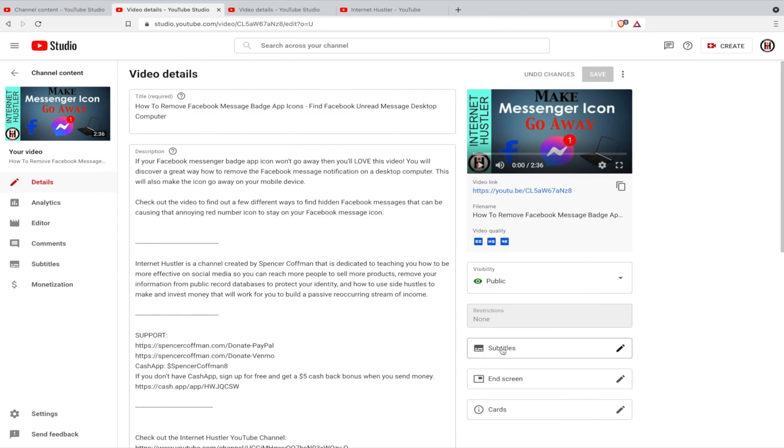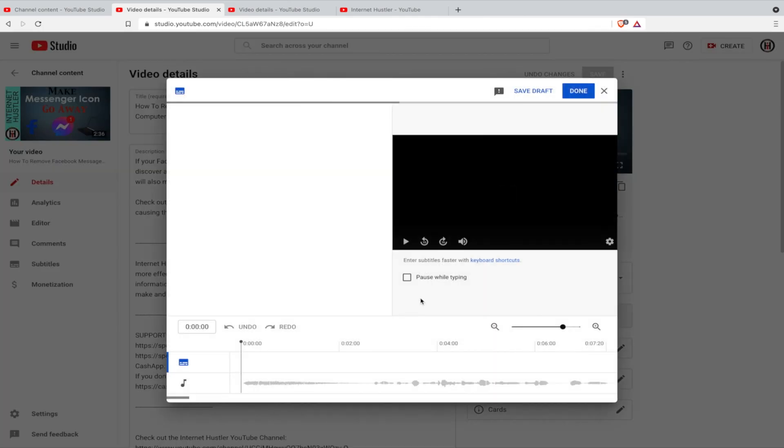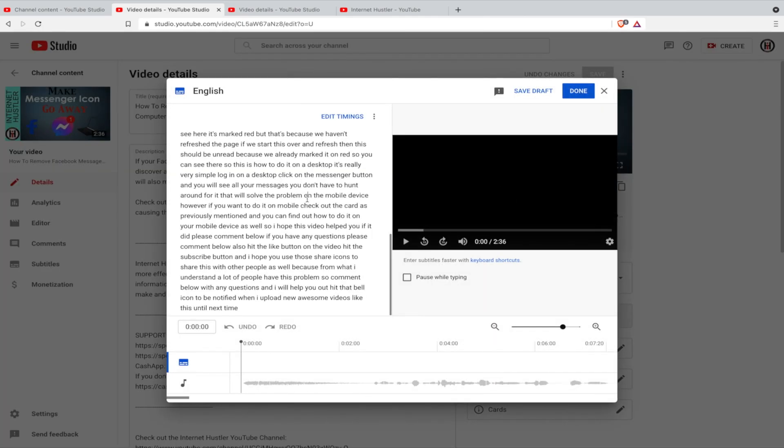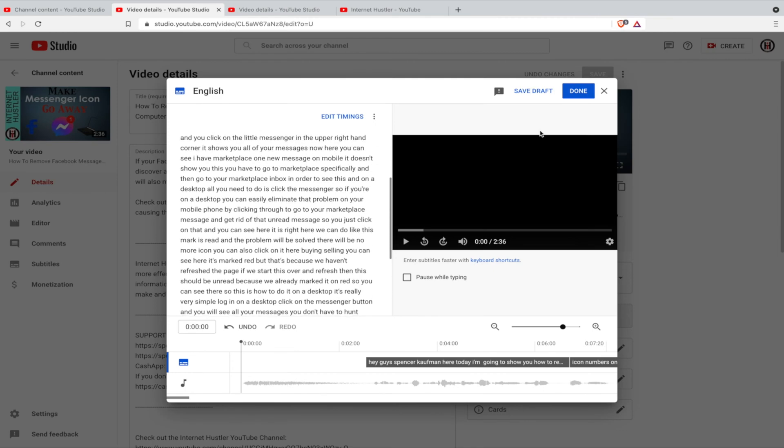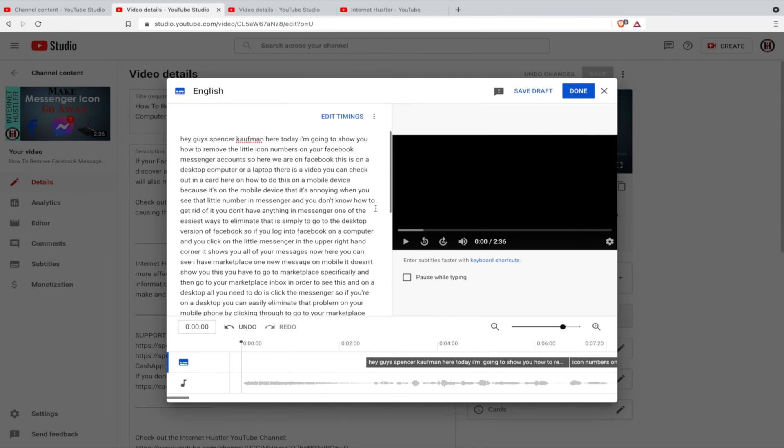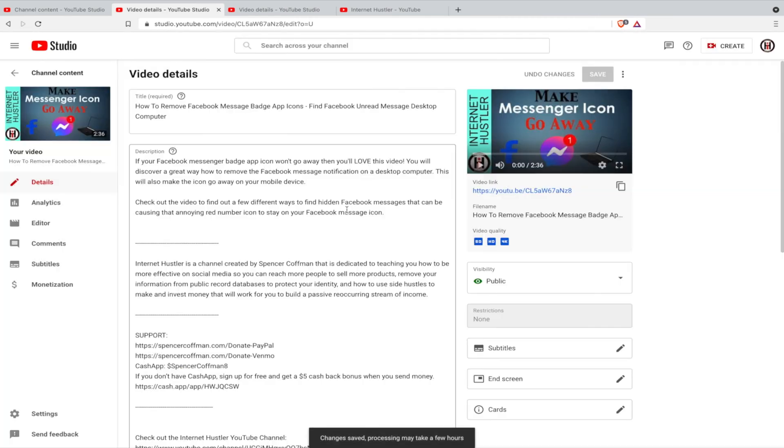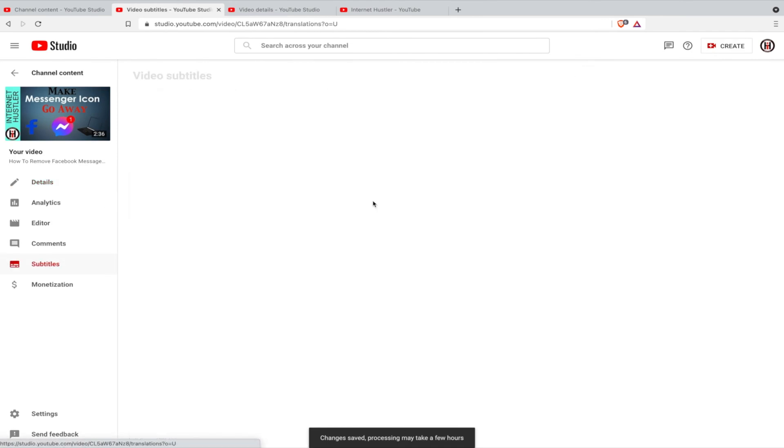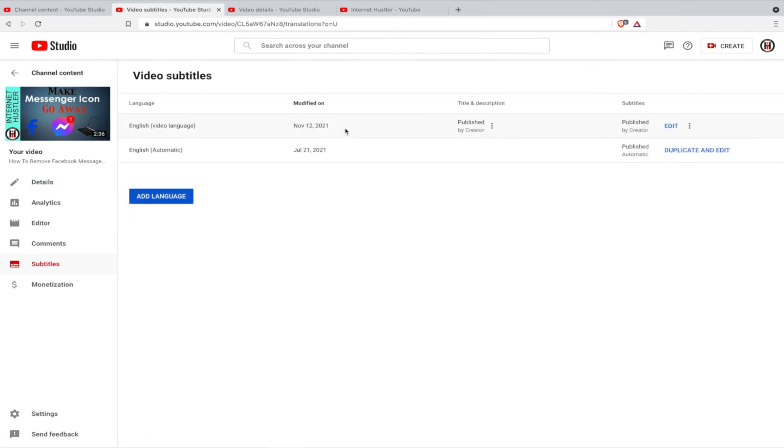Right here and save this as a new draft. So you can see they already generated this. So you can see that the changes are saved so the subtitle file should now show up over here. English video language published by creator. So you can see here that this one is published by me now, it's not automatic.